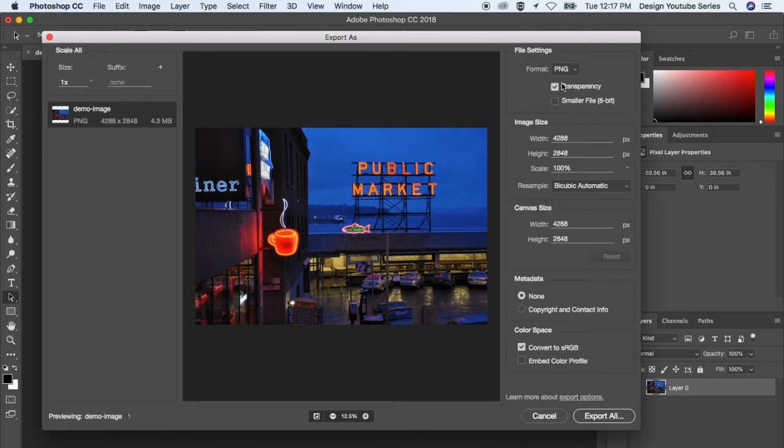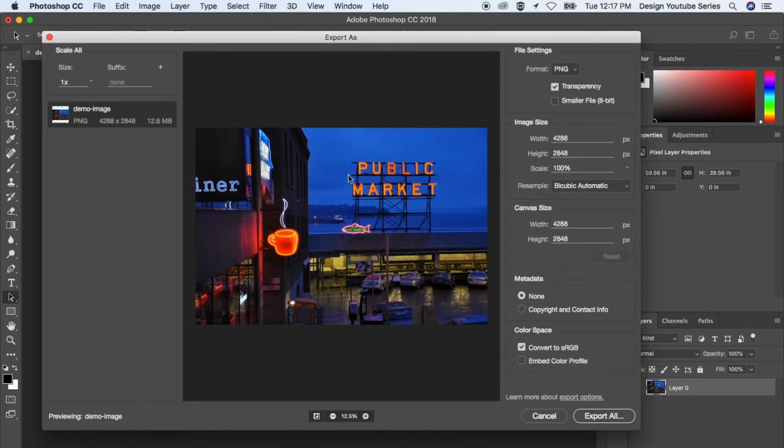Another cool aspect of PNGs is the transparency factor. Those are good for logos. If you have a logo and you have a white or black or any colored background that you don't want with it,